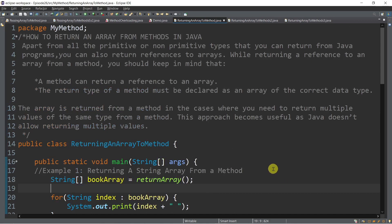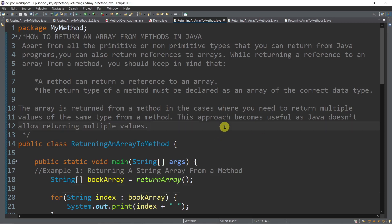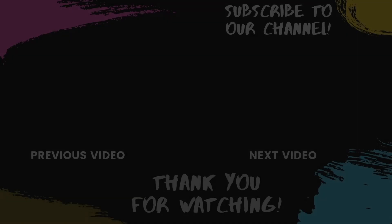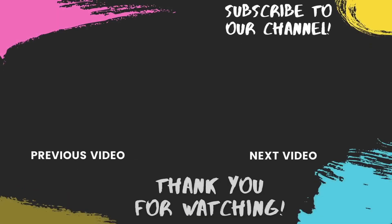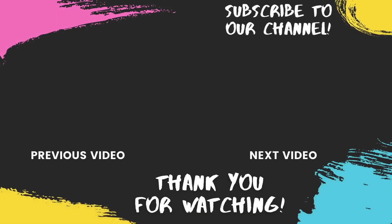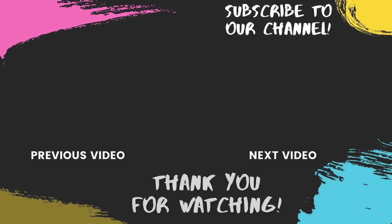Take note: an array is returned from a method in cases where you need to return multiple values of the same type, since Java does not allow returning multiple values directly. That's the source code for today's episode. That's all for today — if you like this video, please give us a thumbs up and consider subscribing. Show your love through comments and favorites. God bless, and thank you for watching.